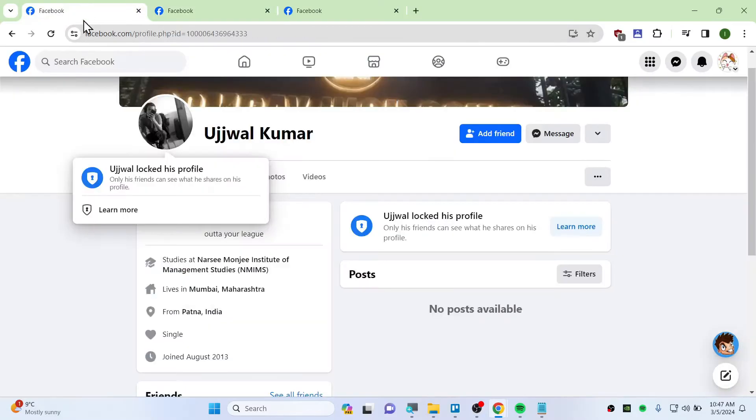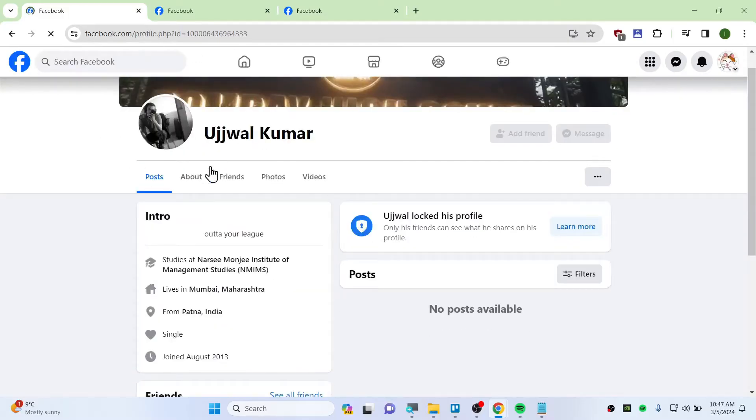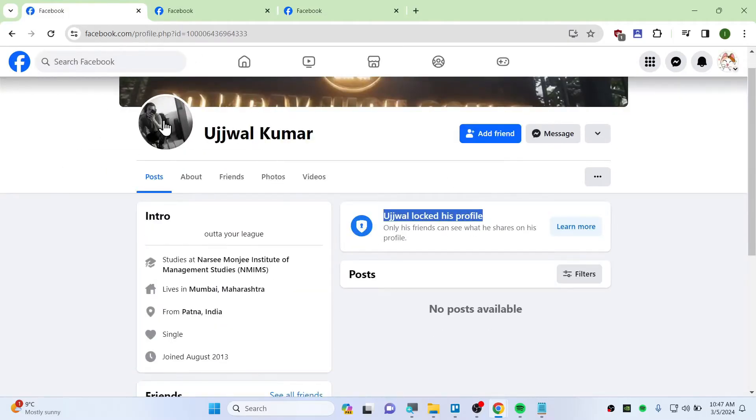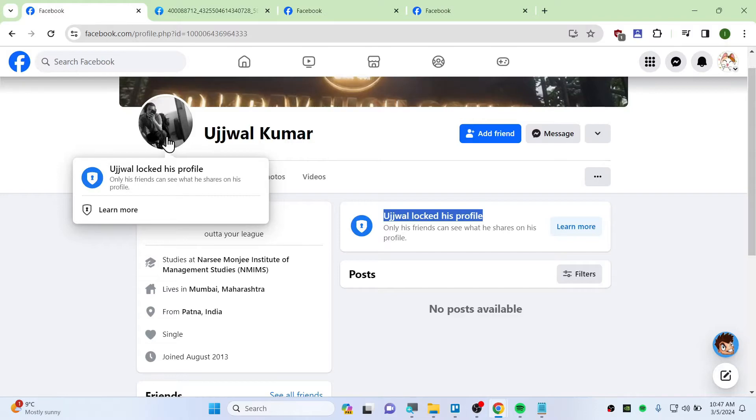But if you have a locked profile like this guy does, let me refresh this once again to verify it is actually locked. You can see I can't click or right-click and open the image in small quality, very lost quality, blurry. So this is not what I wanted. To view this profile picture in full quality, you will need to add the extension.